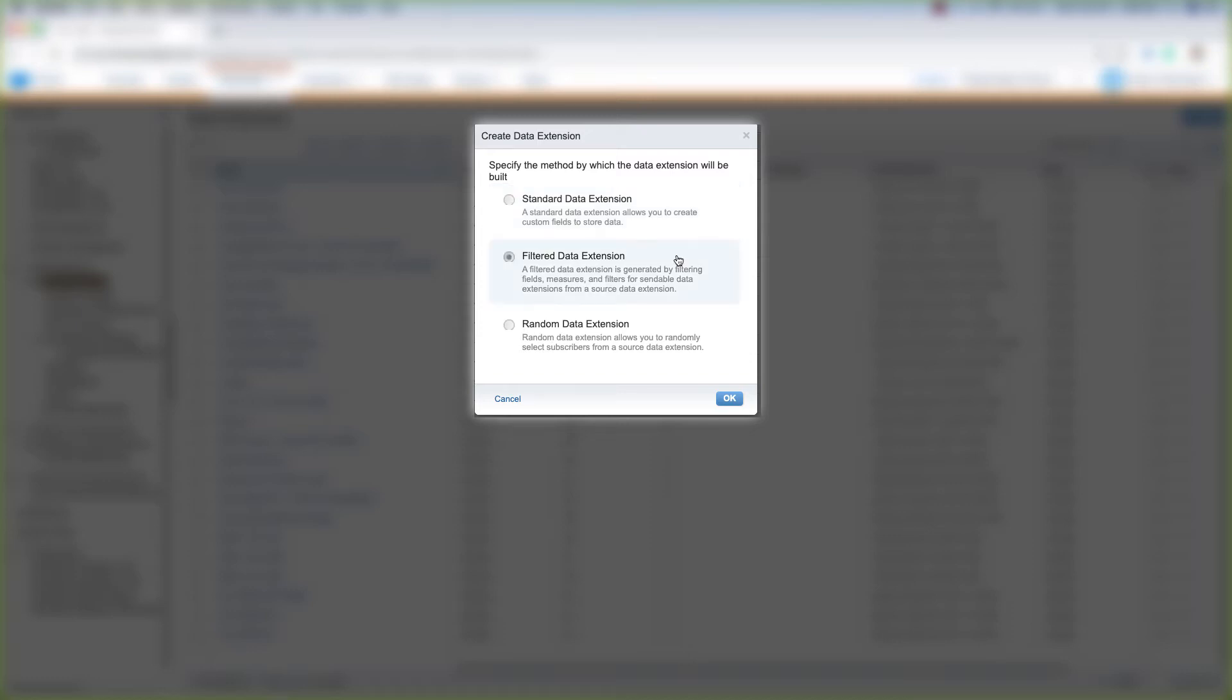We can create a filtered data extension, which lets us filter fields, measures, and filters for sendable data extensions from a source data extension. So we'll have to already have a regular data extension to create a filtered data extension.